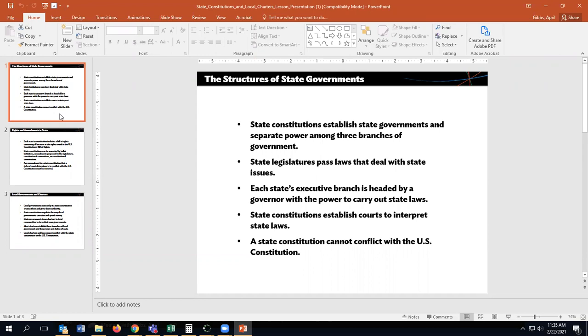State legislatures pass laws that deal with state issues. The national congress, the national legislature, passes laws that deal with national issues. That makes sense.